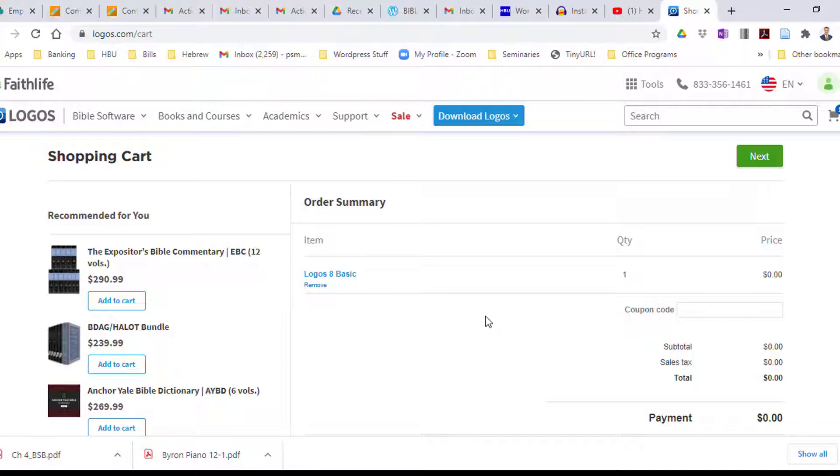You're not going to have to put in any payment information for this because the product is free. It won't cost you anything. You don't have to give a credit card, but you do need to create an account using an email address so that Logos knows who you are and can tie the resources that come free with you in particular once you download the software.